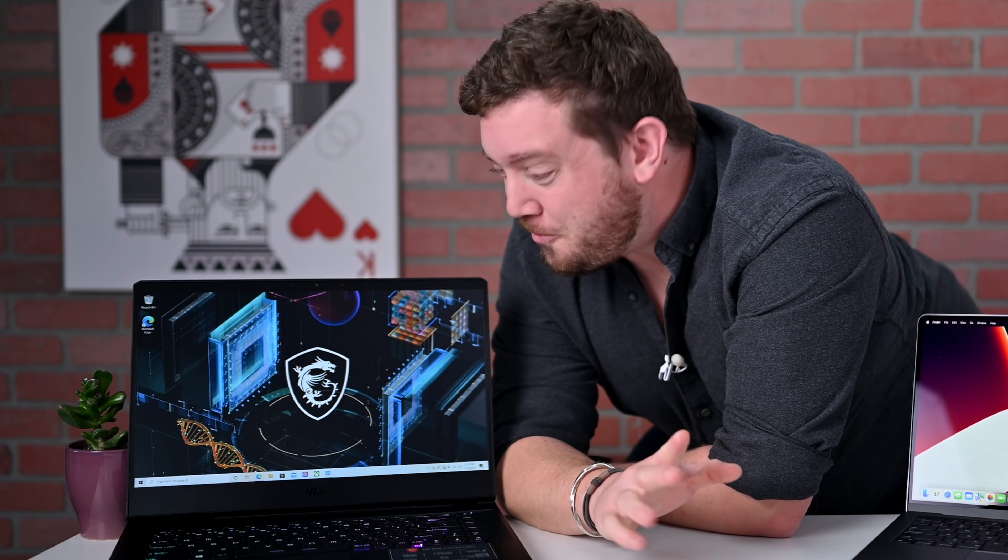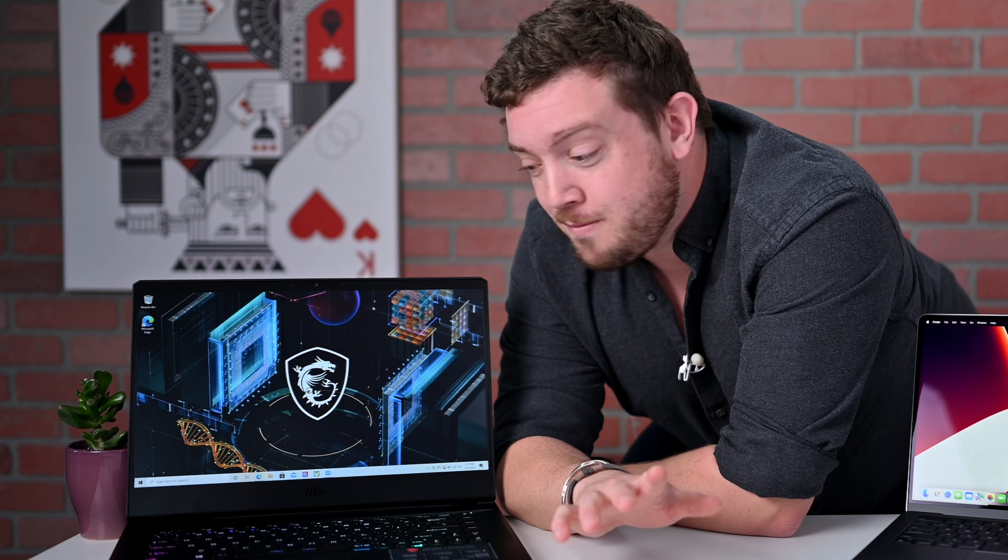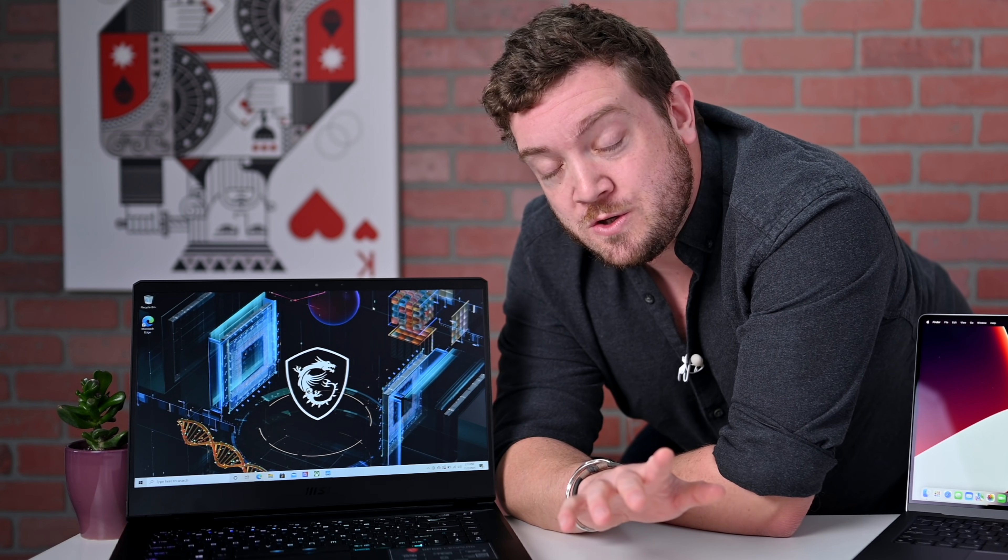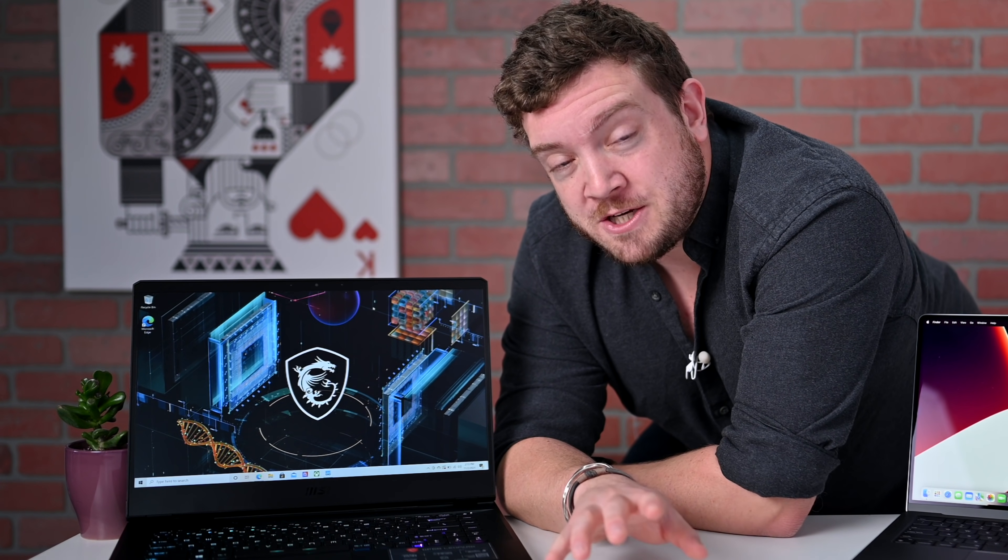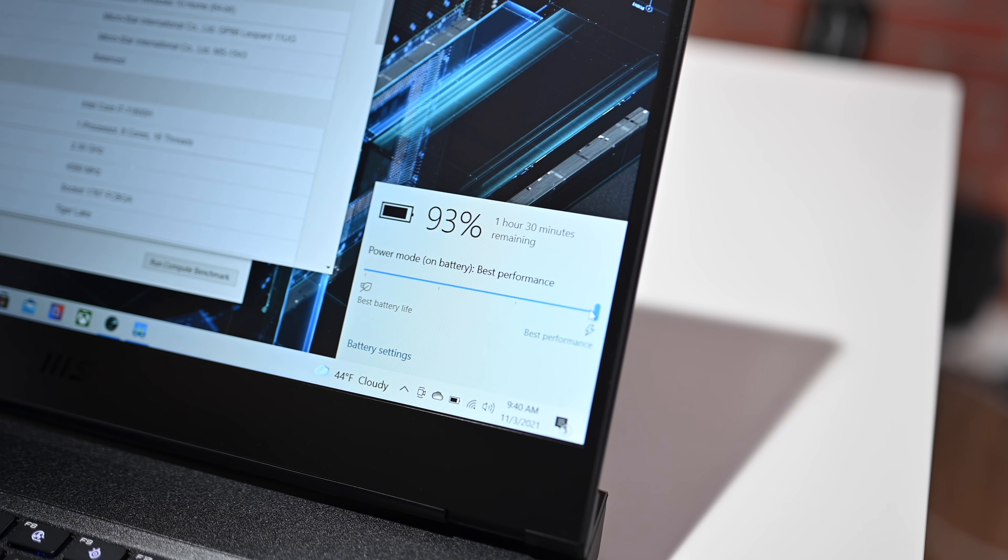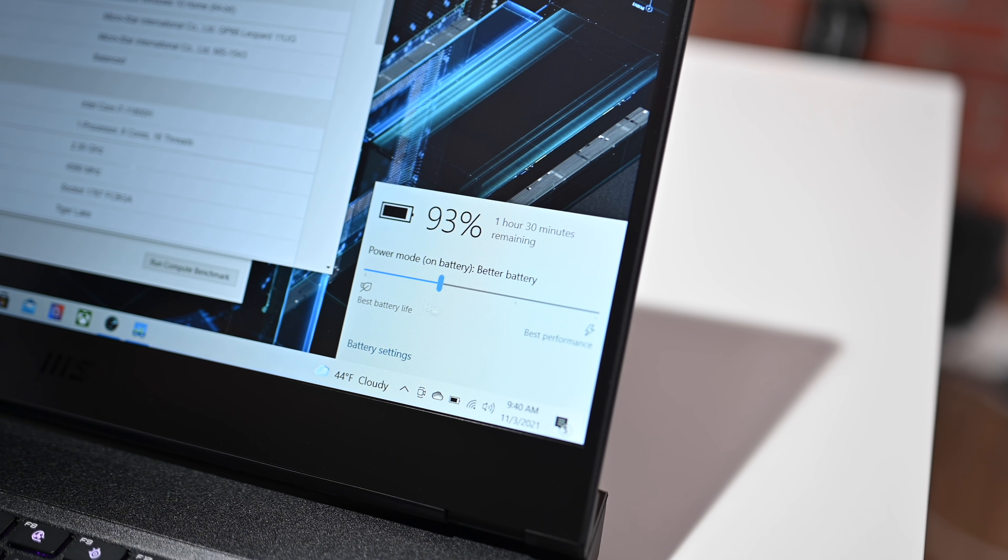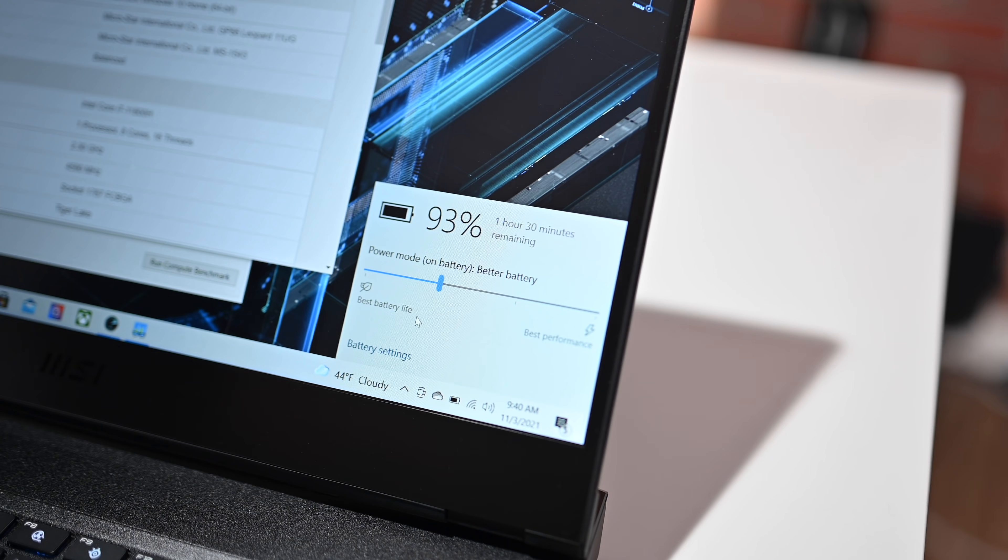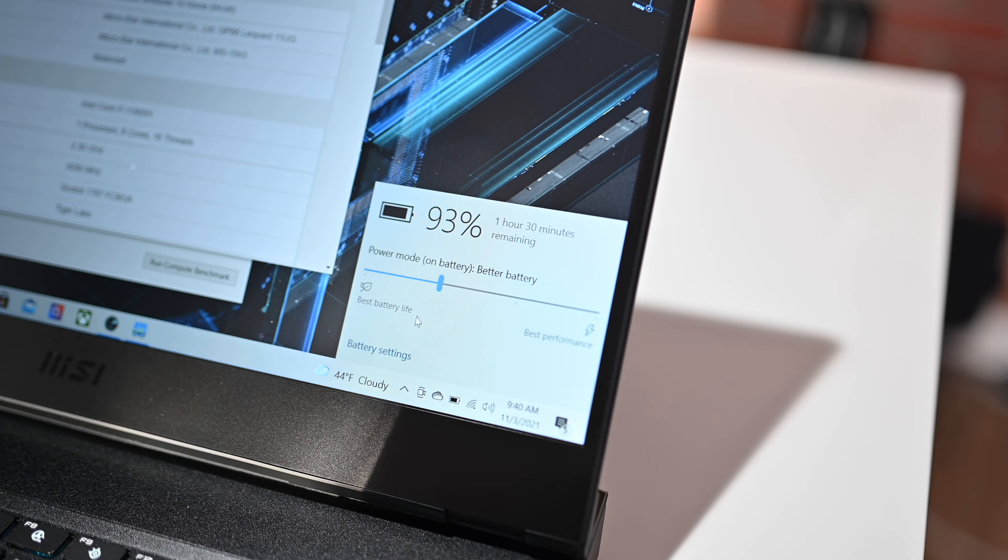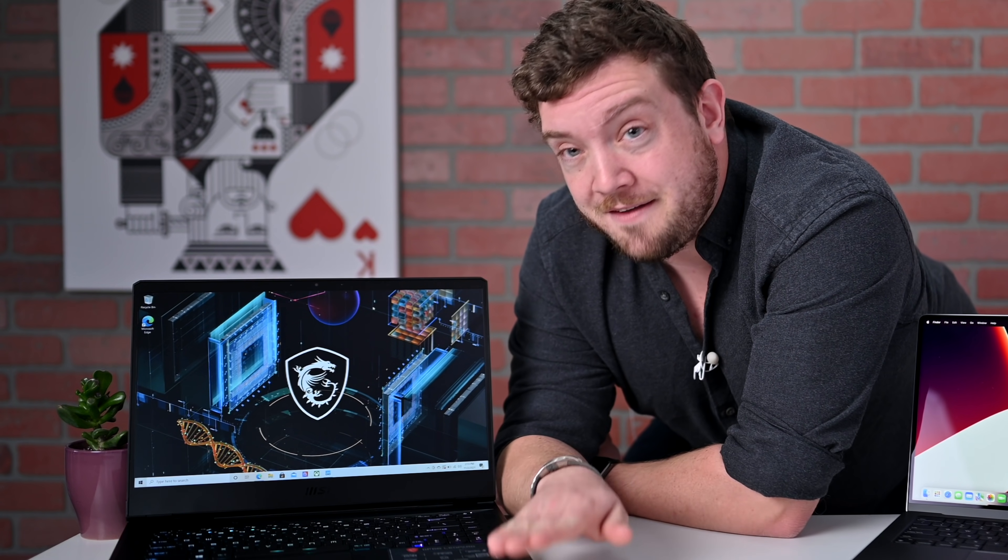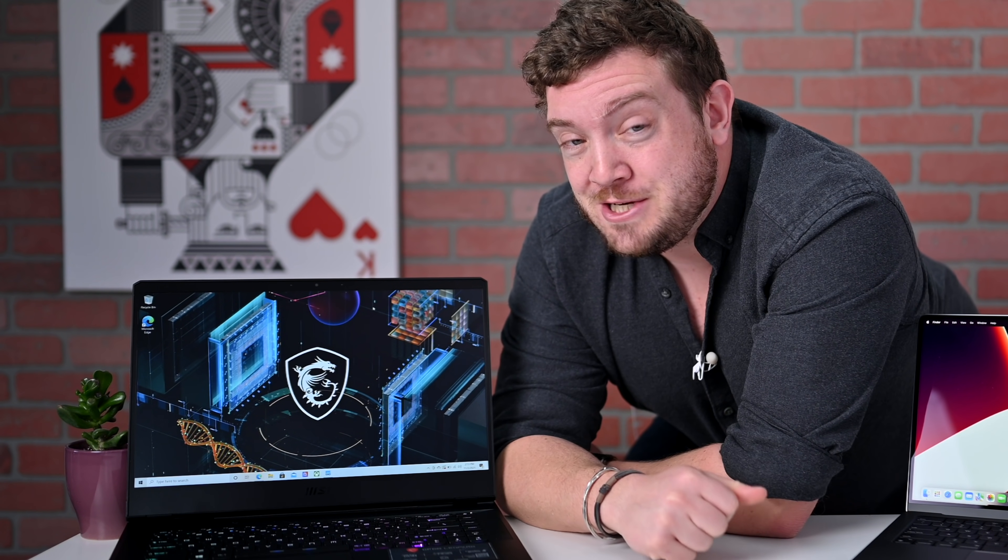Not to muddy the waters even more, but this Leopard computer has multiple performance modes that I can choose between. So I ran all these benchmarks with just the recommended, which splits performance and power, and then I ran them again at the highest level of performance. So we have a lot of numbers to compare on this GP66 Leopard.